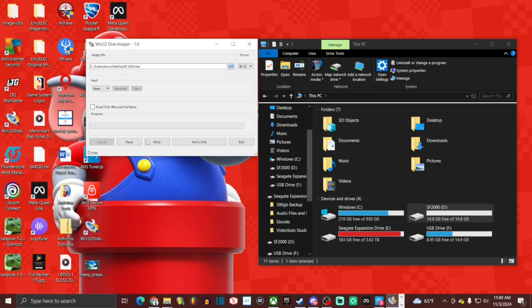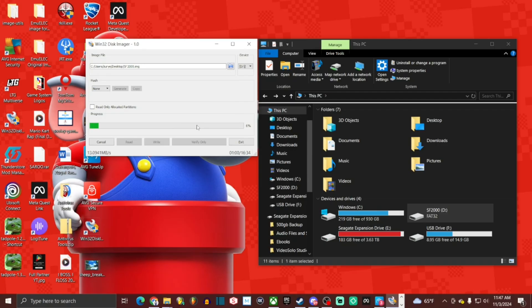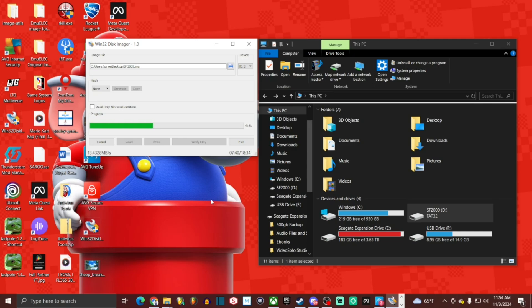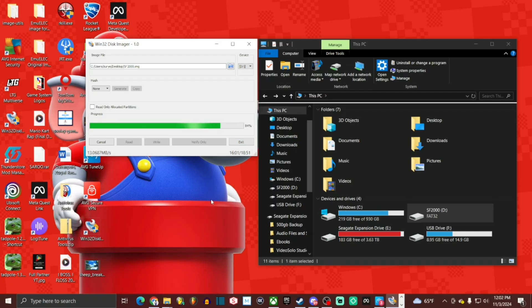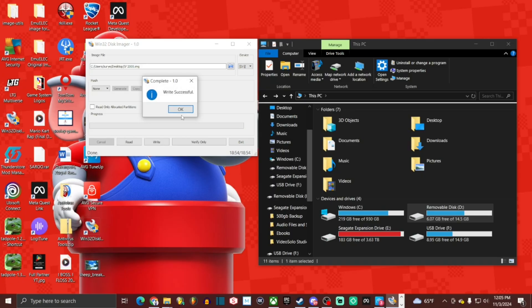Now, all we have to do is click write. Writing to a physical device can corrupt the device. Are you sure you want to continue? Yes. All right. It's now complete. Hit OK.